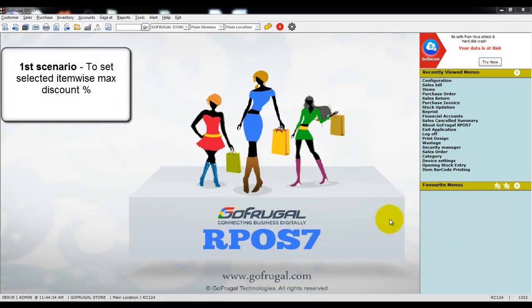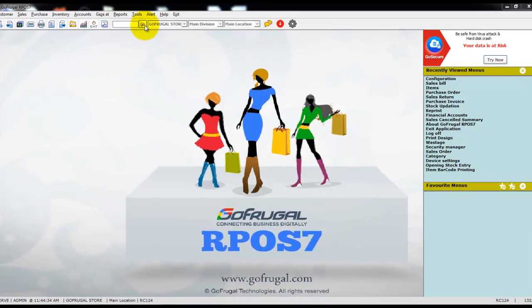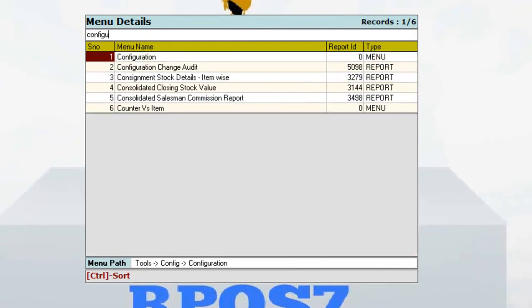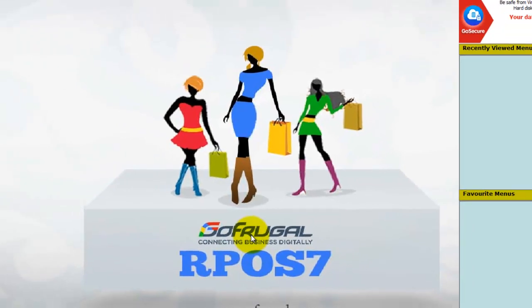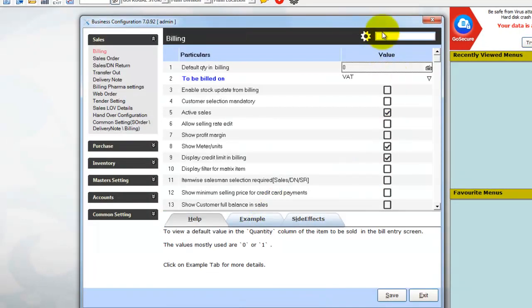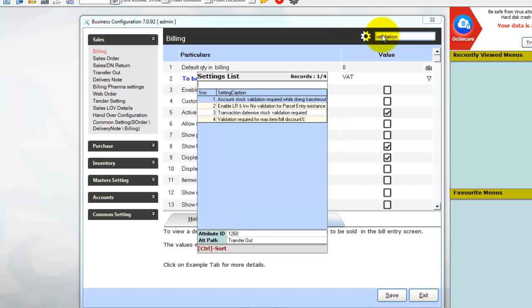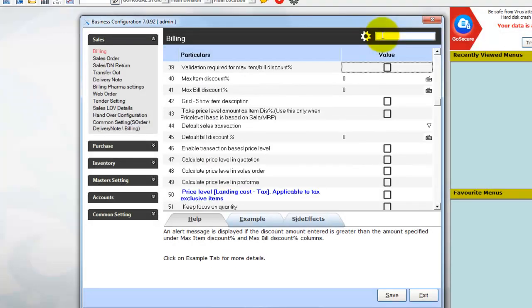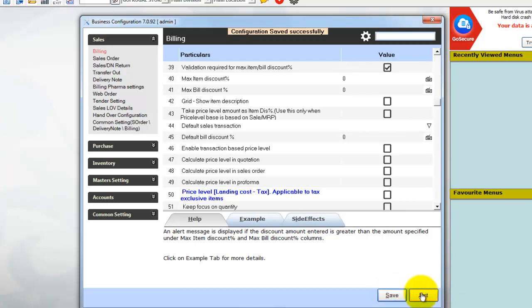The first scenario is: if you want to set only item-wise maximum discount, click on Go and type 'configuration'. The configuration will be available under the menu path Tools > Config > Configuration. In the menu search, type 'validation' and select the configuration 'Validation required for maximum item or bill discount percentage' and enable it. Once it is done, click on Save, then click on Exit.